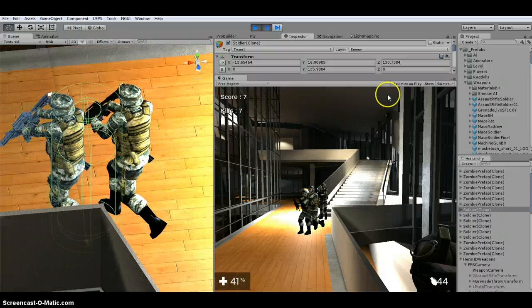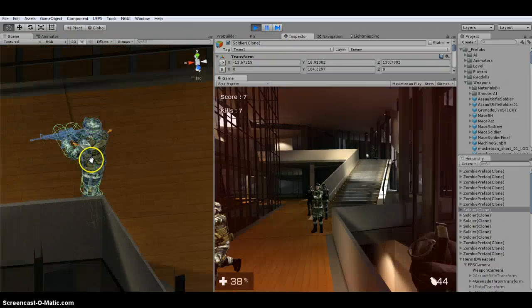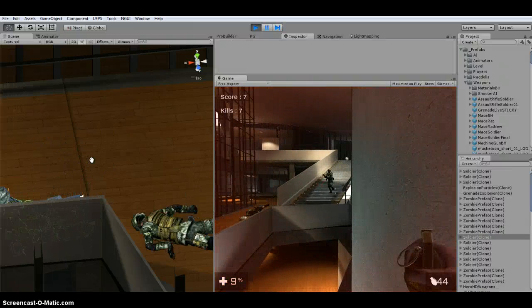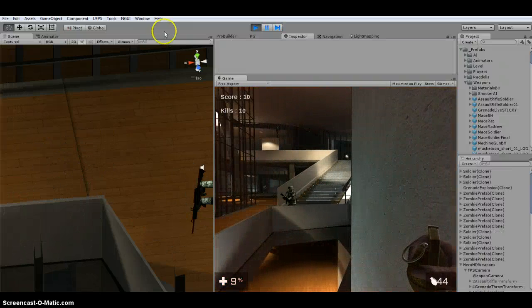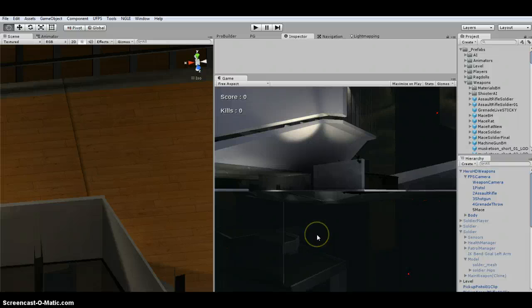And then, after time is up, the grenade's going to explode. And it followed, it stayed with the soldier. So this way you can have sticky grenades, or you can have regular grenades.